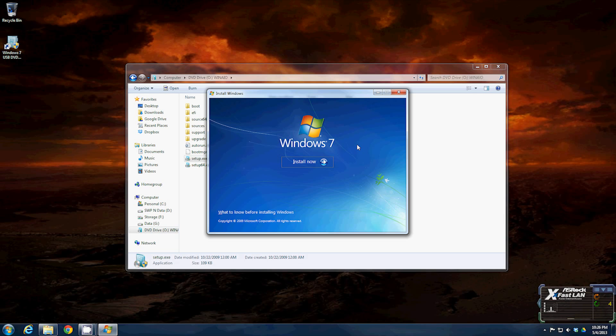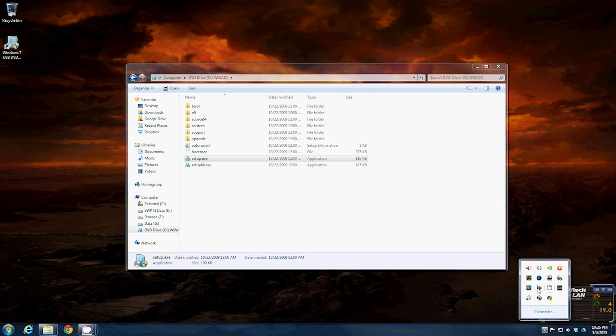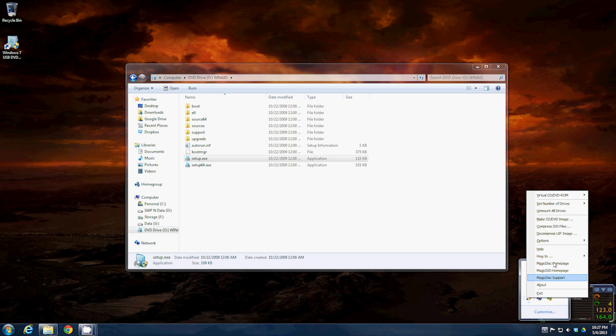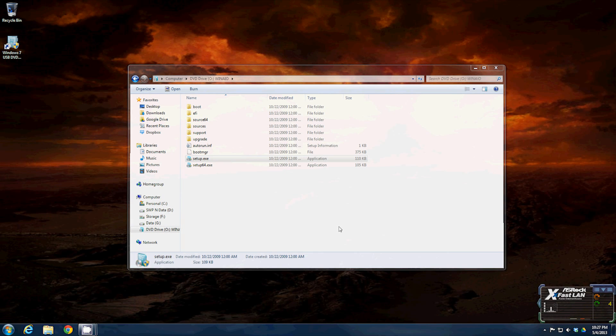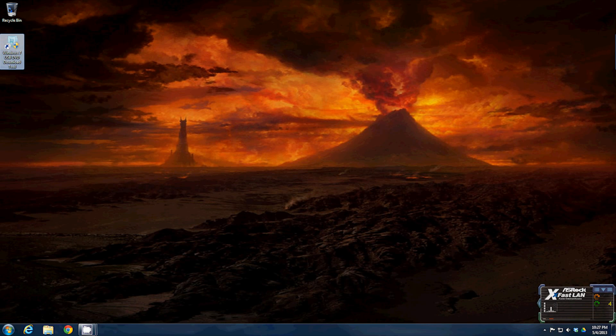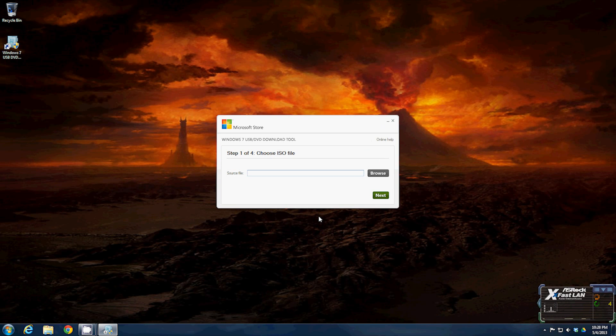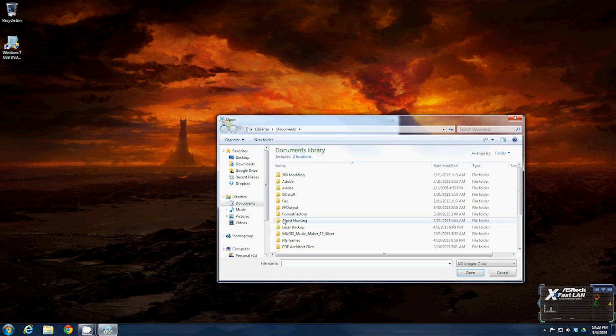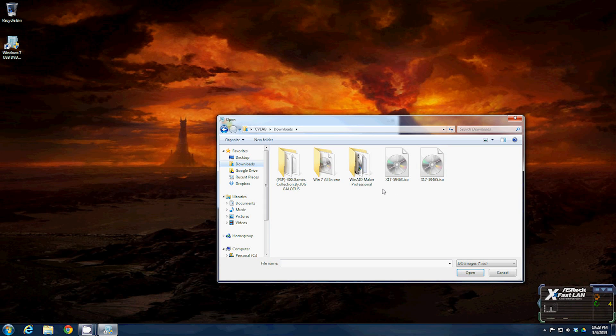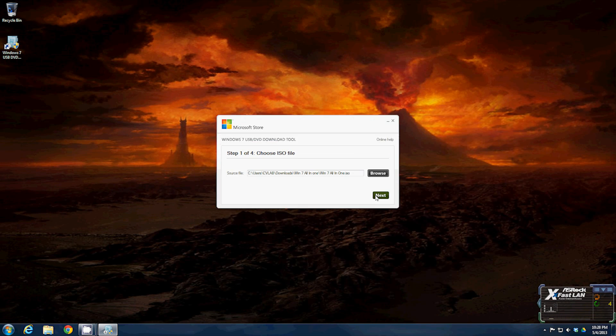Now that we know the image is working, we'll unmount that image. Next step is to create the USB to be able to use a USB drive to do an install of any version of windows 7. Once you have the USB tool installed just run it, user account control pop-up just click yes. Step one, choose the ISO, browse, downloads, windows all in one, open, next.